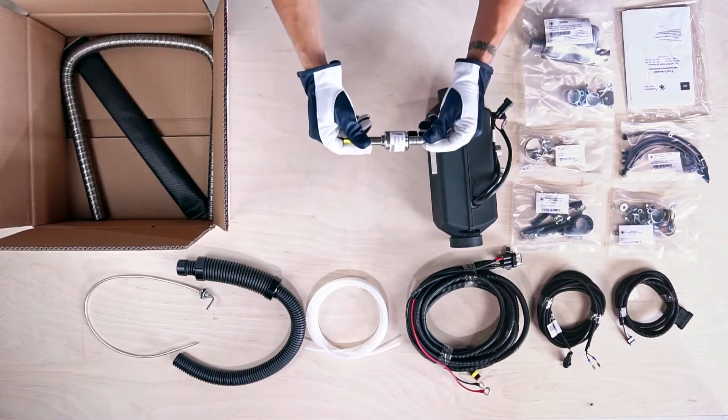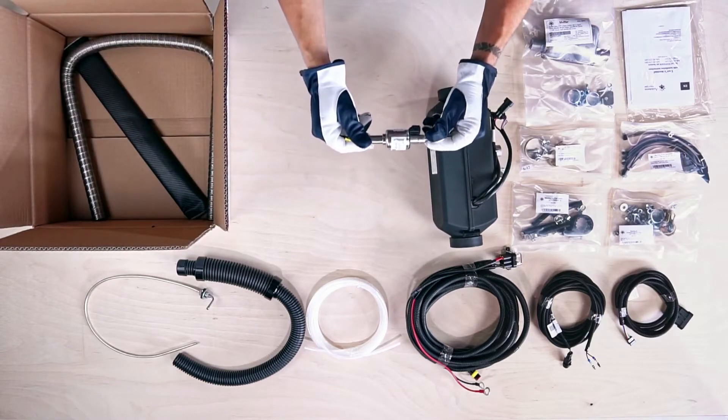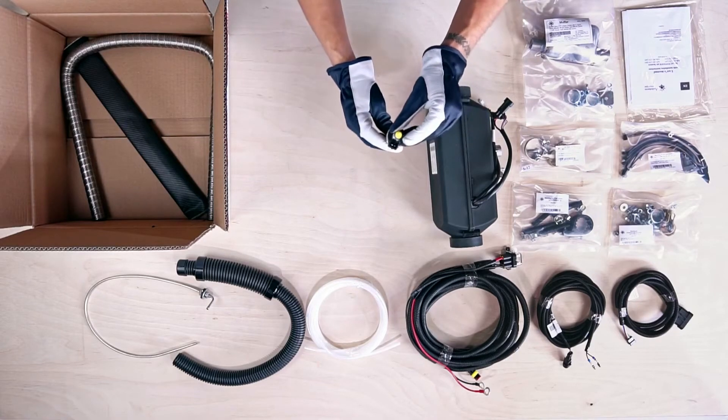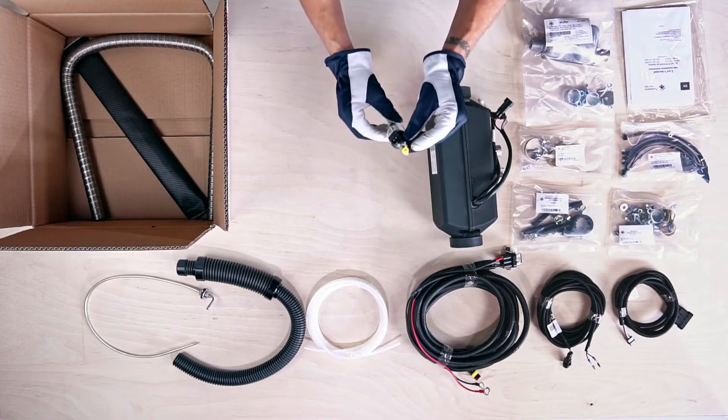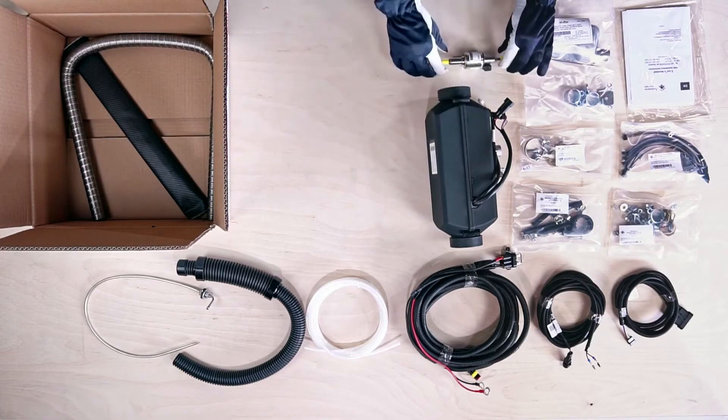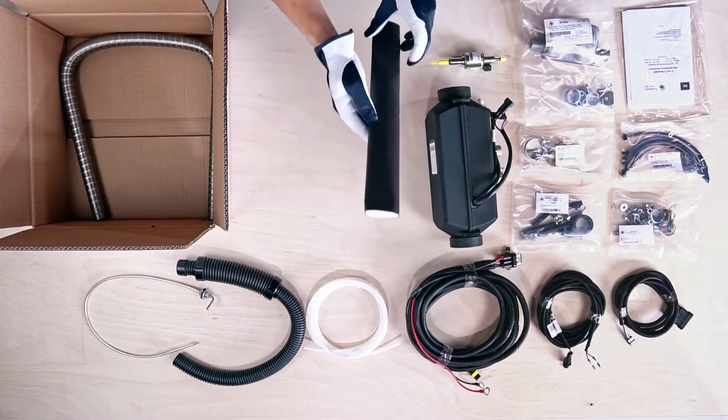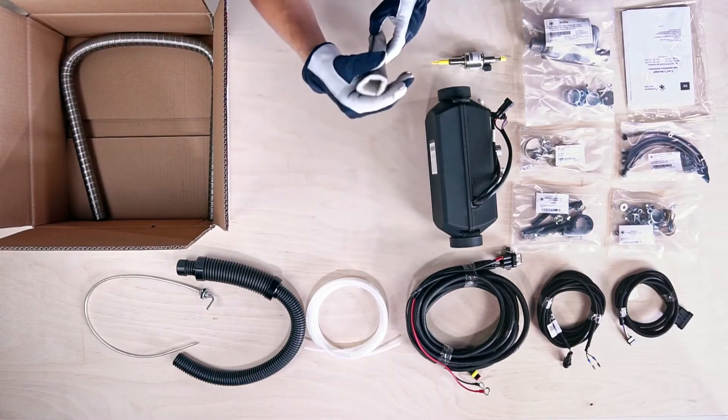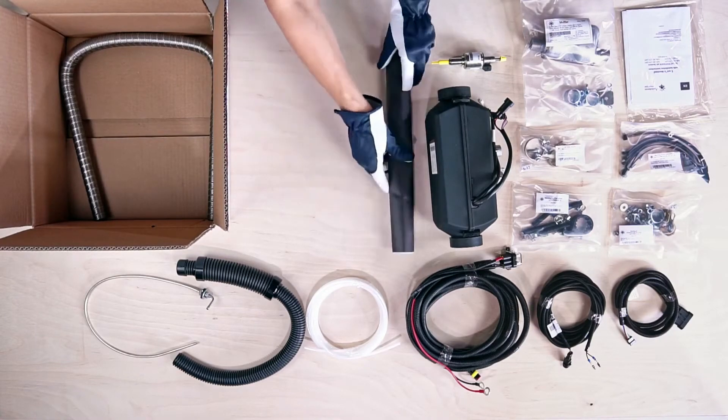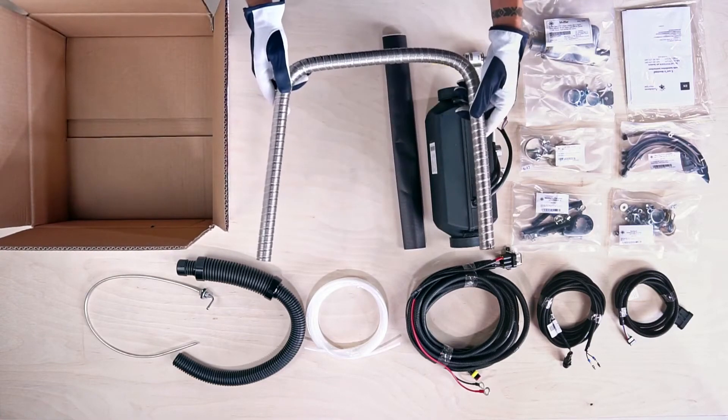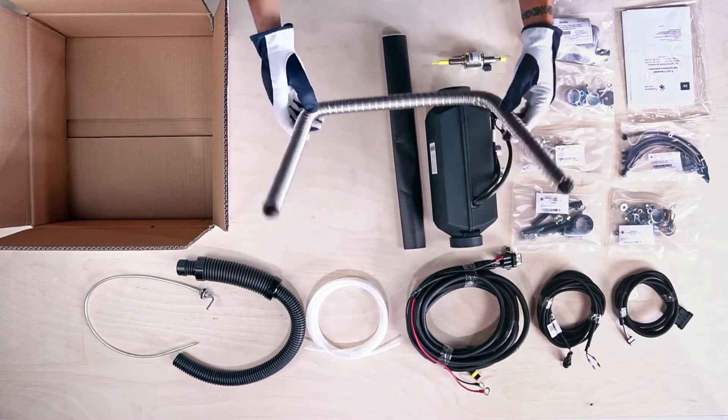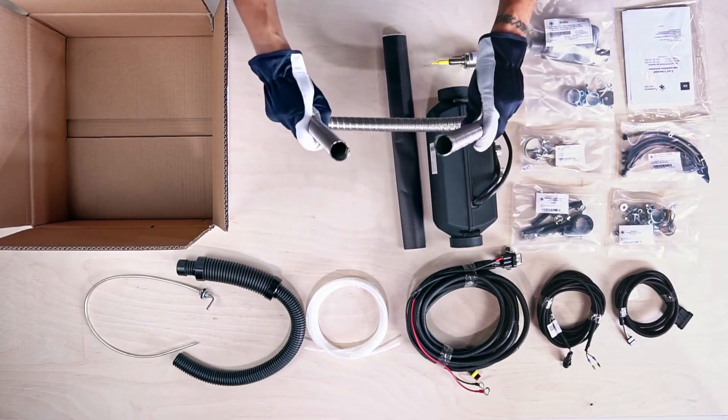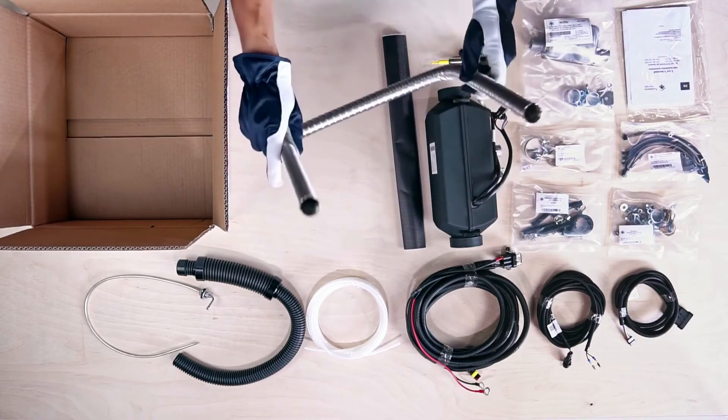This item with the yellow ends is the metering fuel pump. Here you can see the 45 centimeter exhaust pipe heat insulation. Finally, this is the 1 meter double-layered corrugated exhaust pipe.